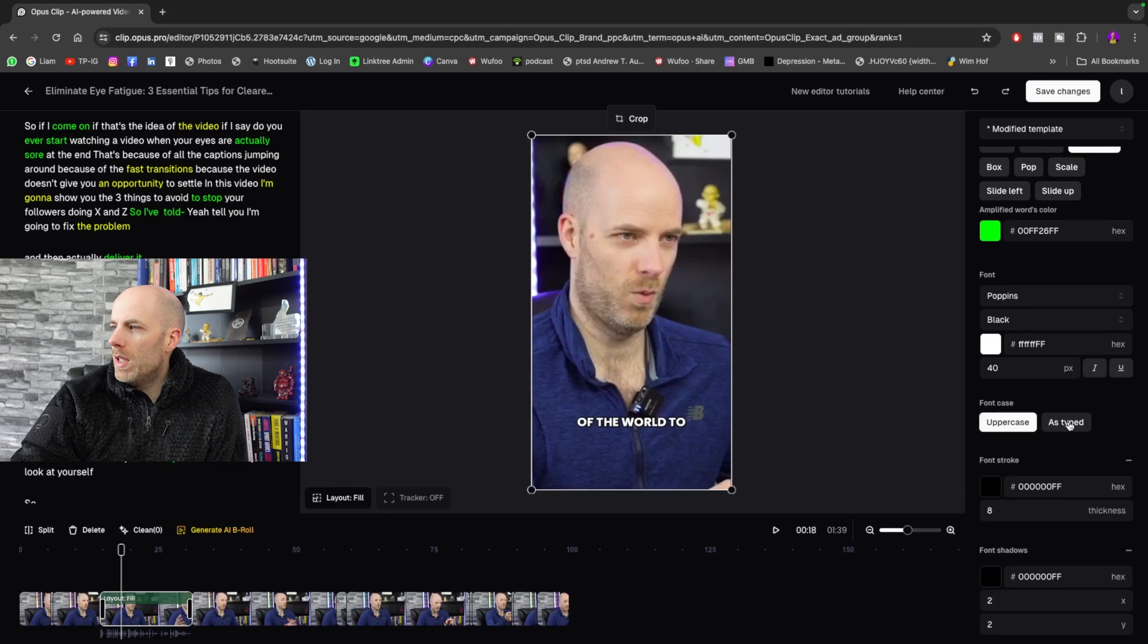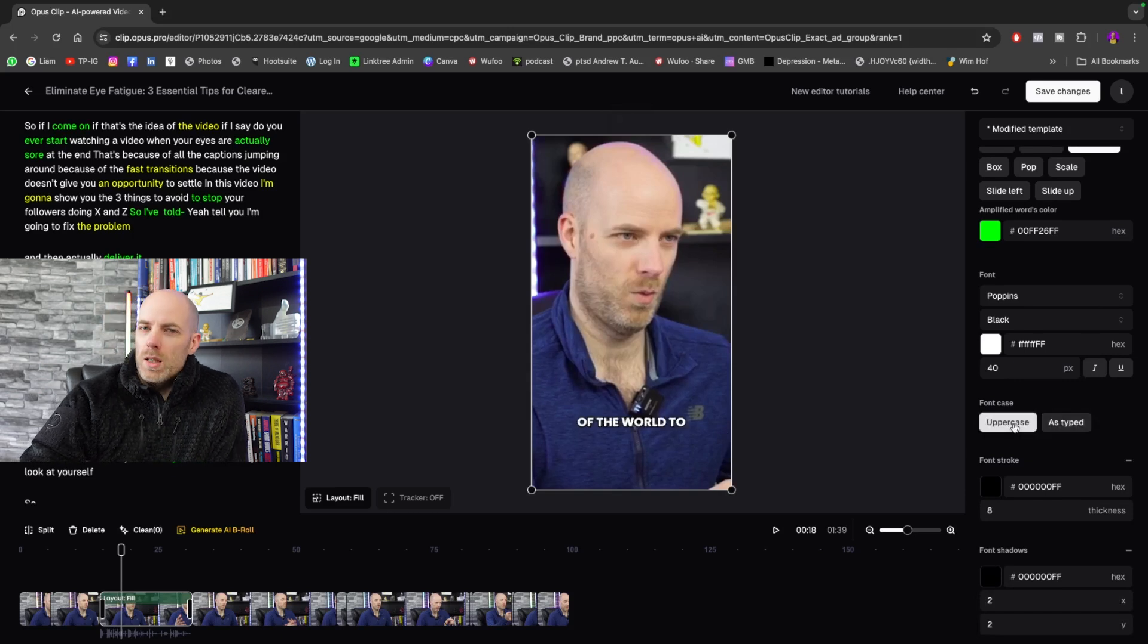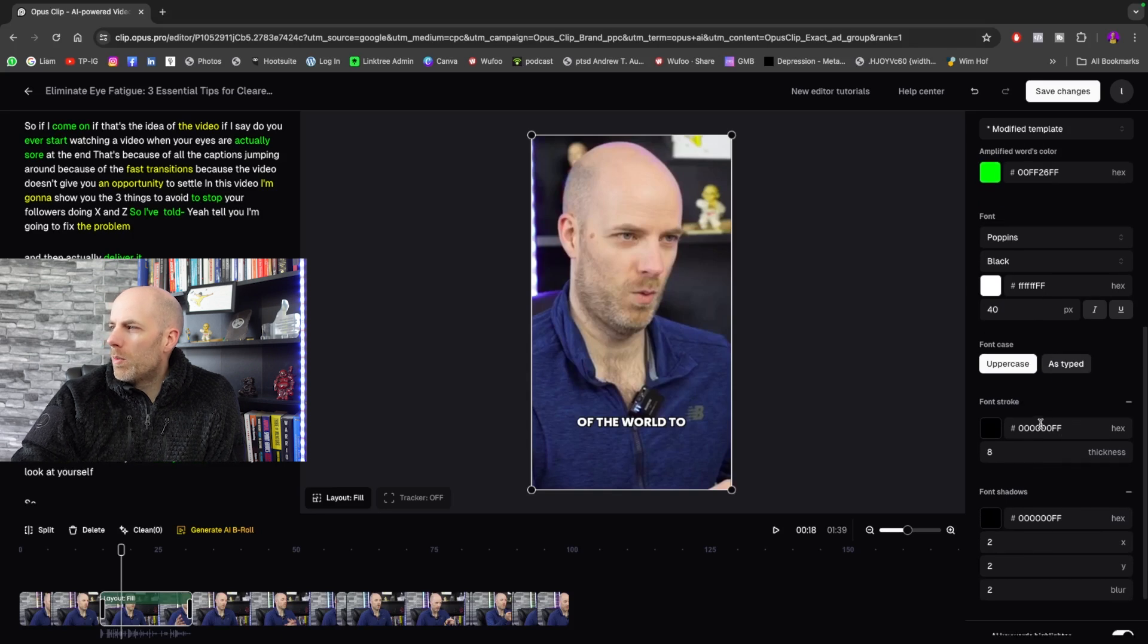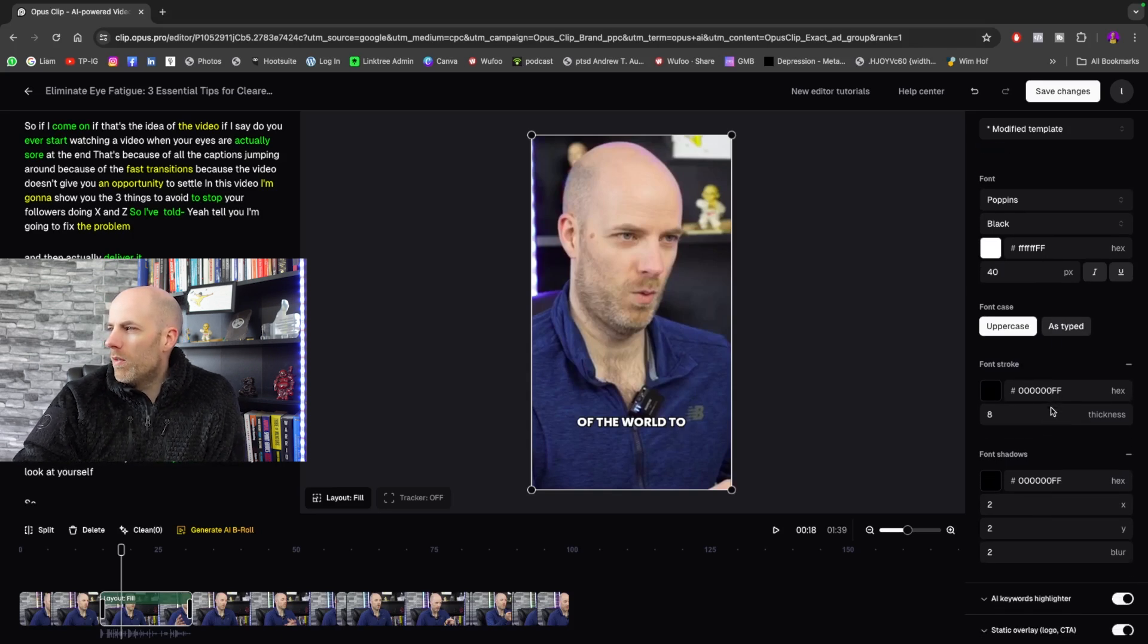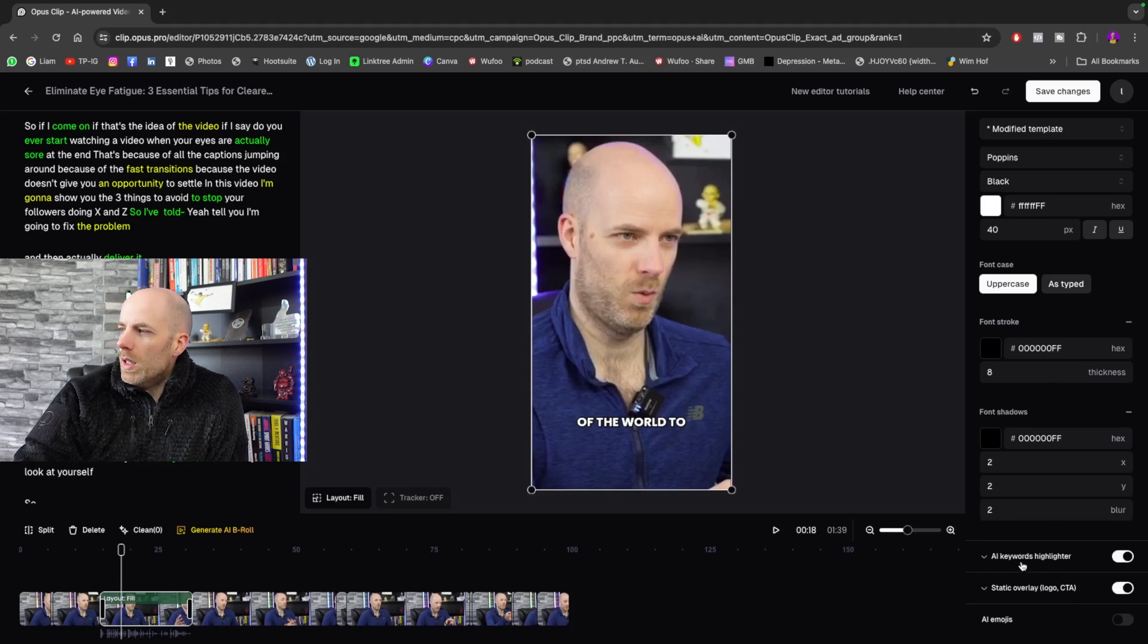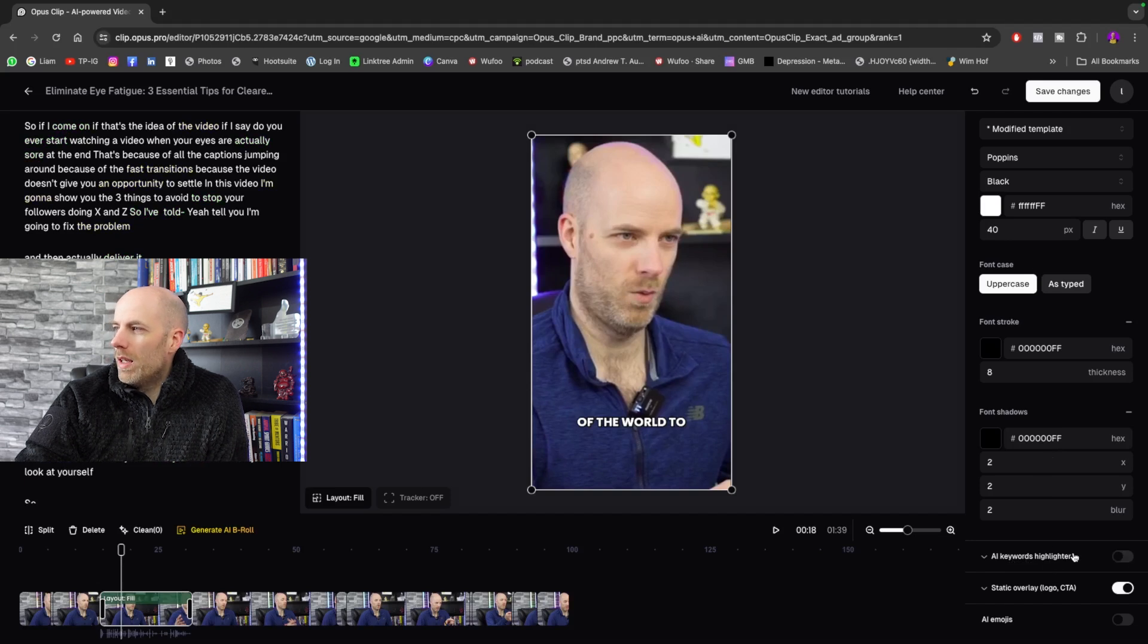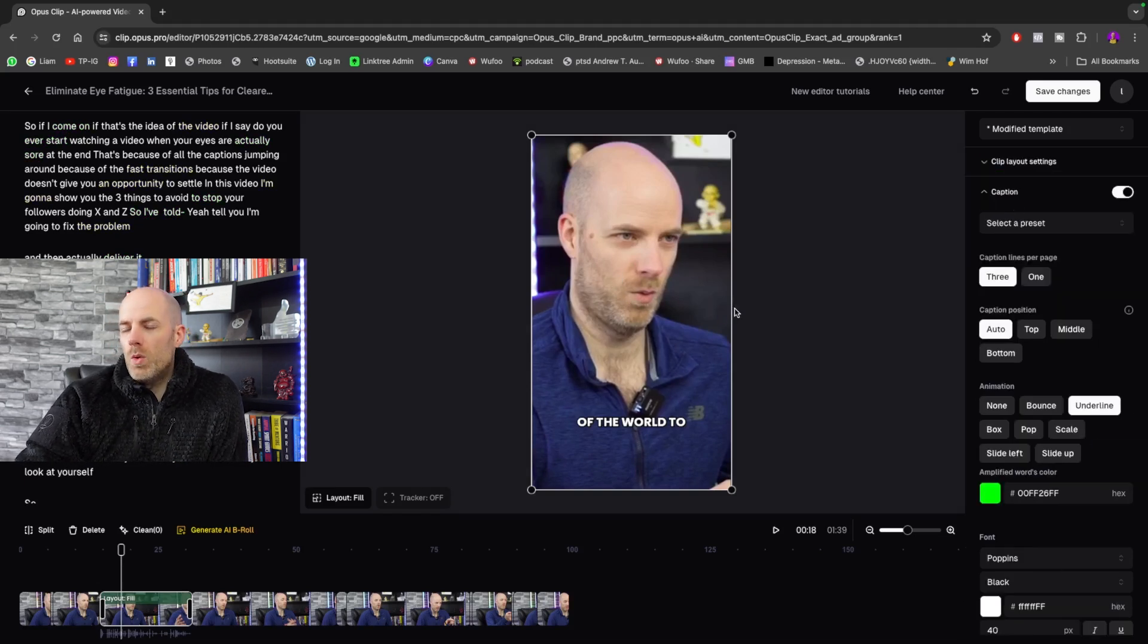And I can have it uppercase or as typed. I like uppercase whenever we're using these sorts of things. And I can put in a font stroke, so you see there's a black stroke. I can change that if I want. So you've loads of things that you can do. AI keywords highlighter. You can just turn that off because I don't want anything popping up.